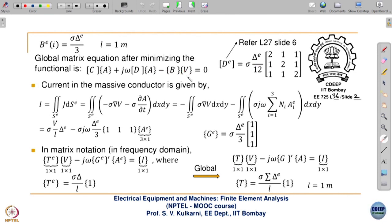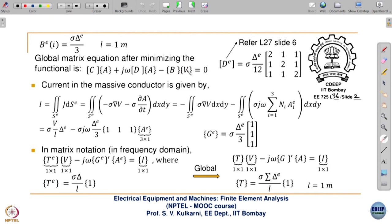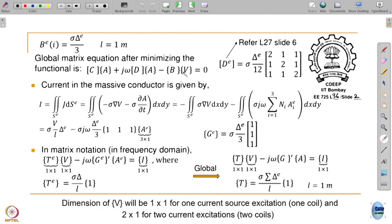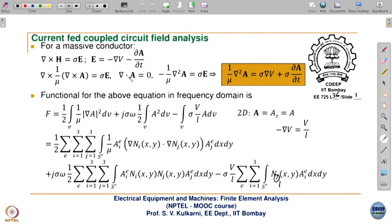At the global level, the matrix equation is: the normal global coefficient matrix times the column vector of all unknown magnetic vector potentials, minus B times V, plus j-omega D times A. D is on account of sigma, corresponding to the diffusion term in the original PDE. This j-omega D A is the same as what we had seen earlier in the diffusion equation solution. D at the element level refers to lecture 27, slide 6.